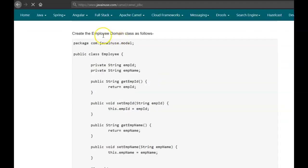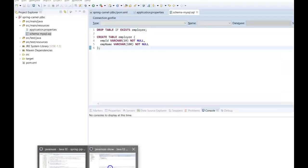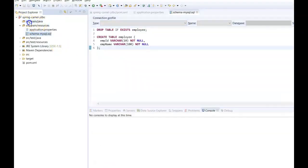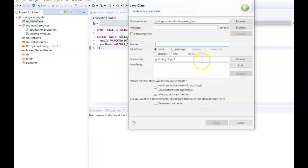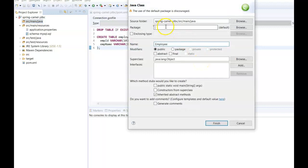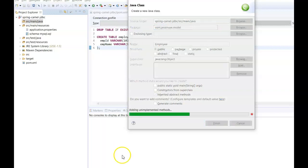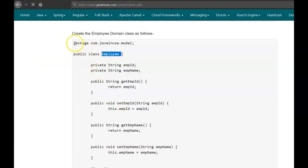Next we'll be creating the domain class named Employee. It has two fields: employee_id and employee_name — these are the two fields we are going to save in the MySQL database. Let's create this class in Eclipse with package com.javainuse.model and copy the contents of the class.